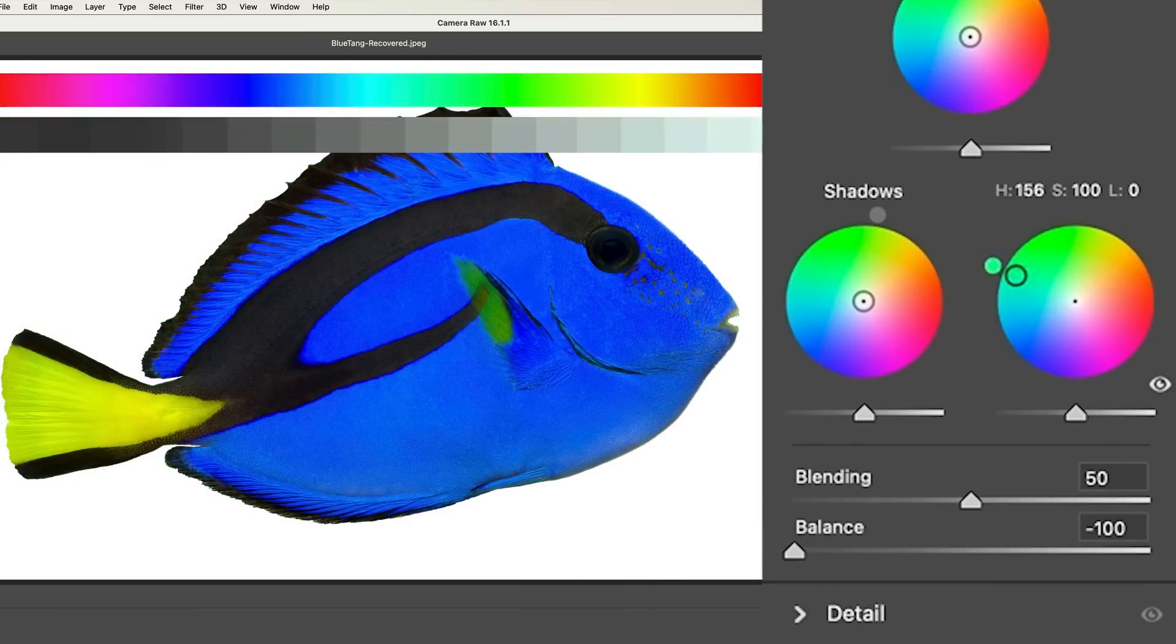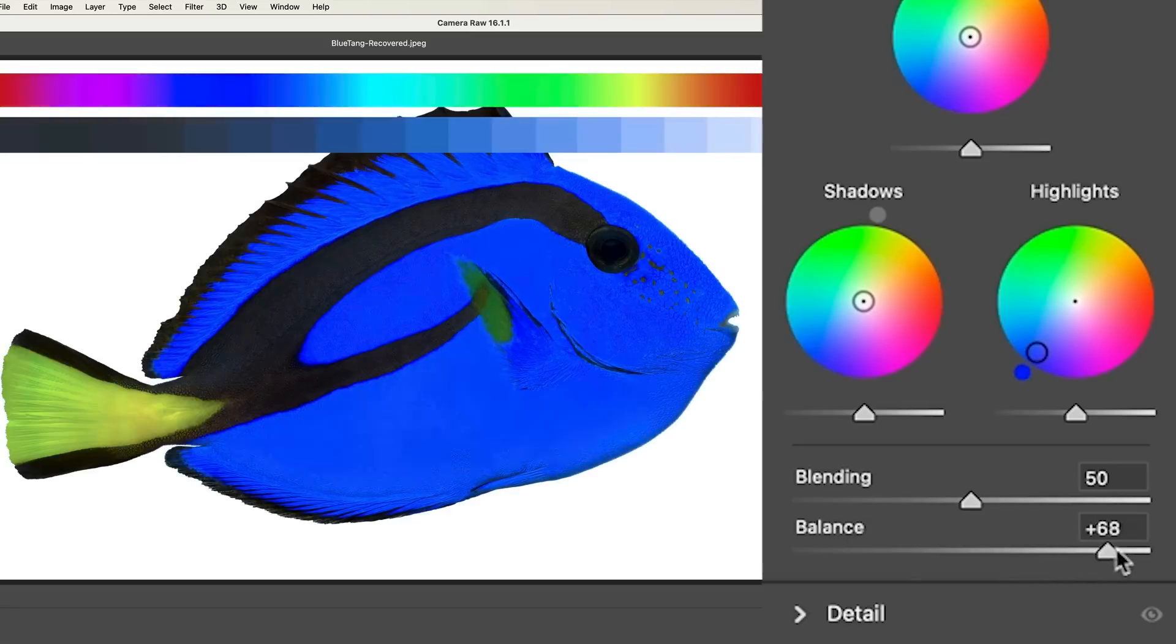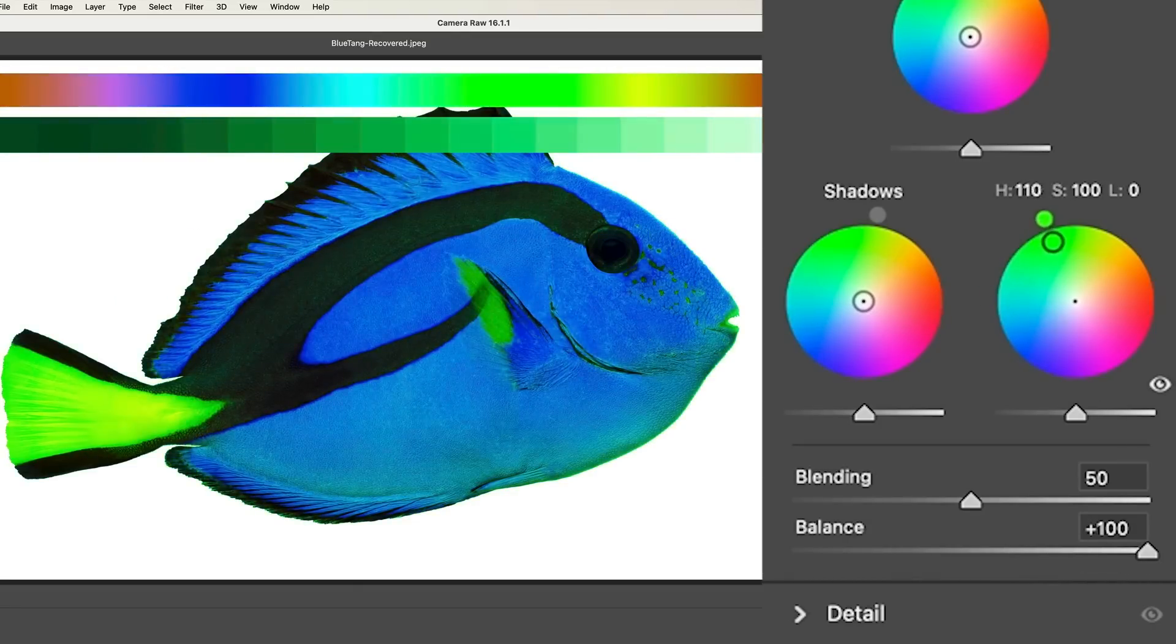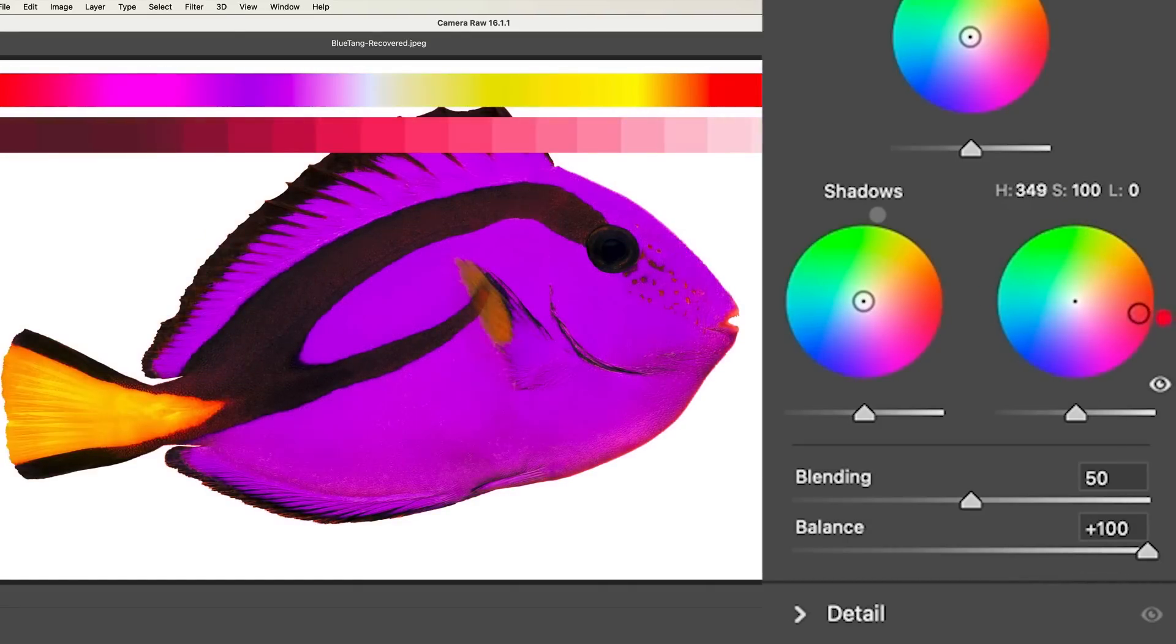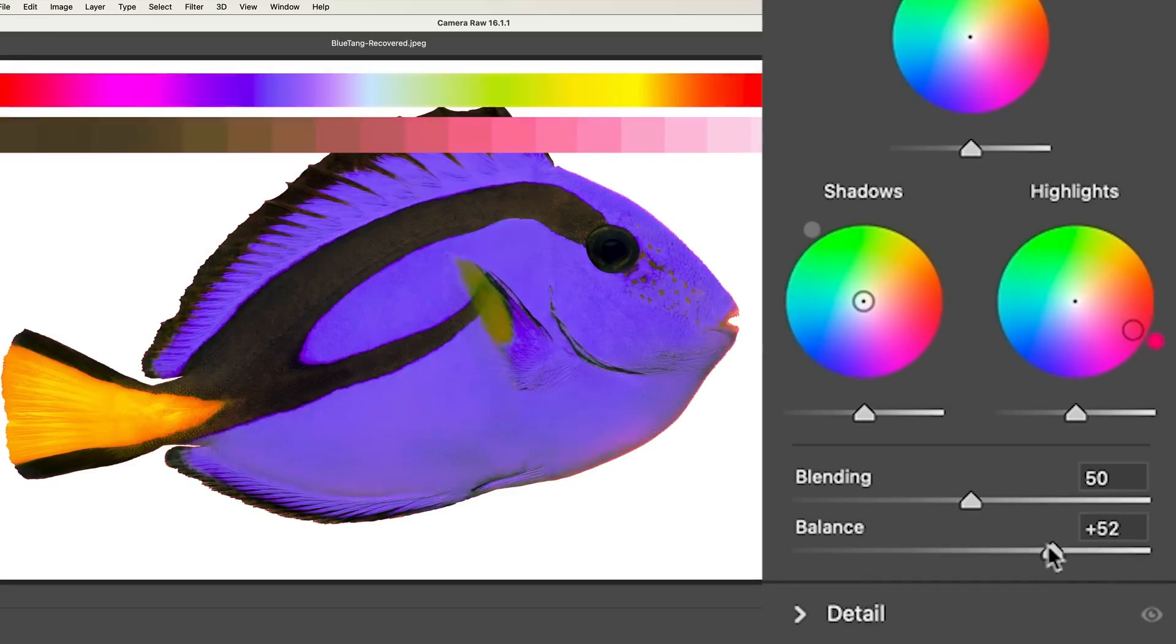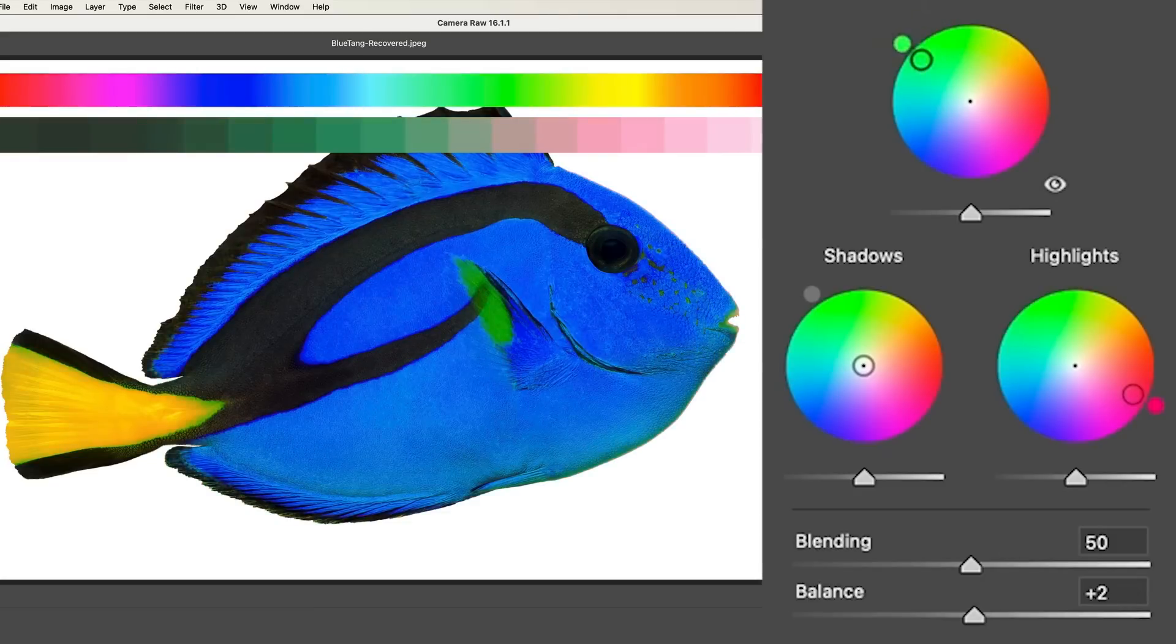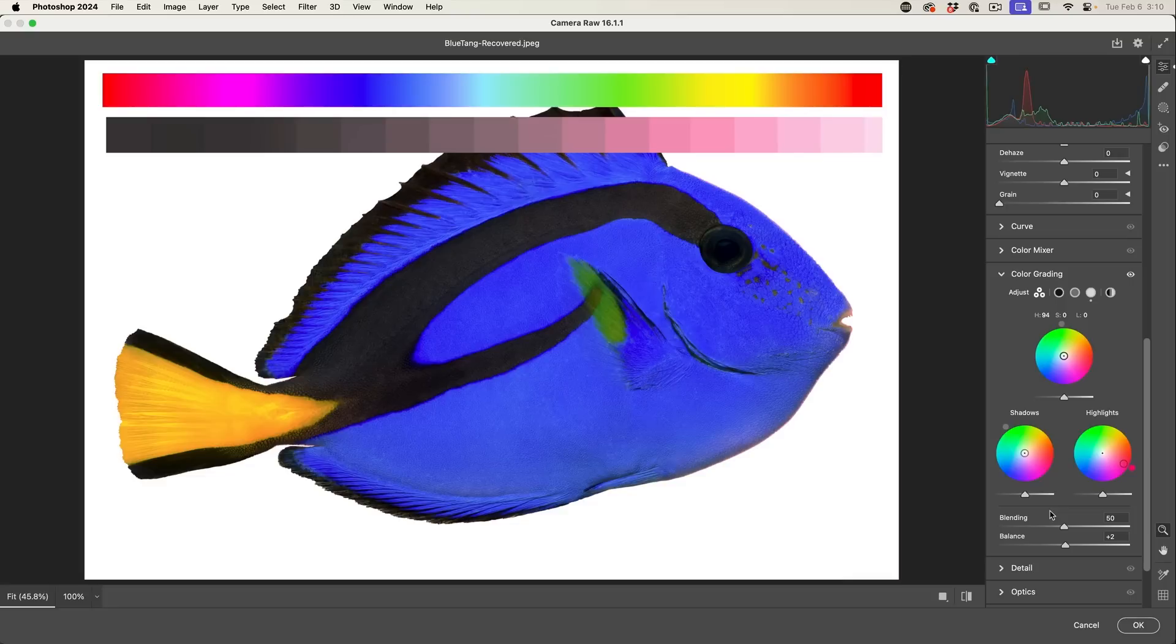If I go into the highlights, notice you see no difference. If I move the balance over to the highlights, notice now it starts to lean towards those highlight colors. And the changes I make in the shadow will make no difference. If we go to the middle, this is where our midtones are.